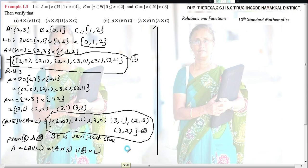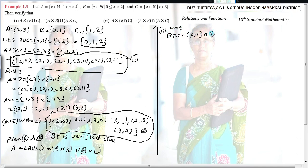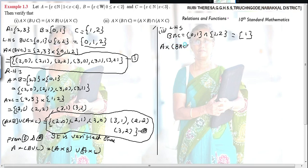Second subdivision: LHS is A × (B ∩ C). First find B ∩ C. B = {0,1}, C = {1,2}. Intersection means common elements in both sets. The common element is 1, so B ∩ C = {1}. Next compute A × (B ∩ C): A = {2,3}, cross {1}.